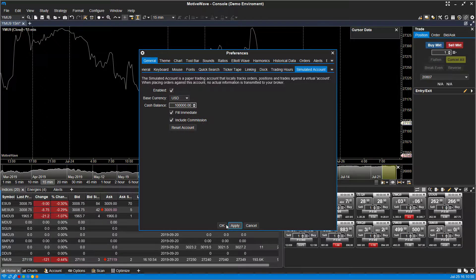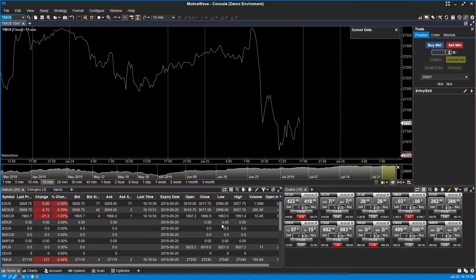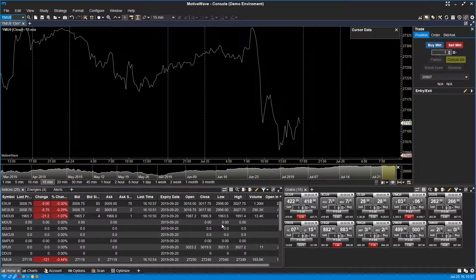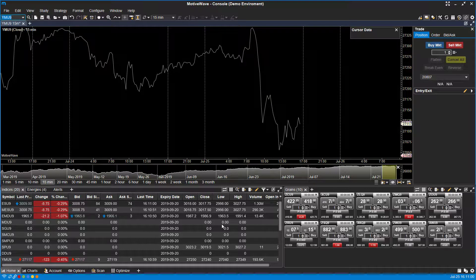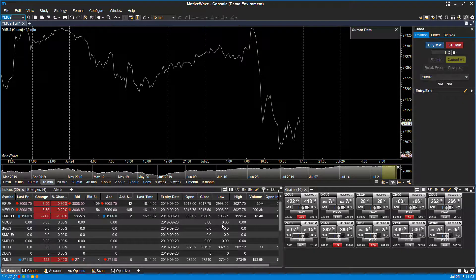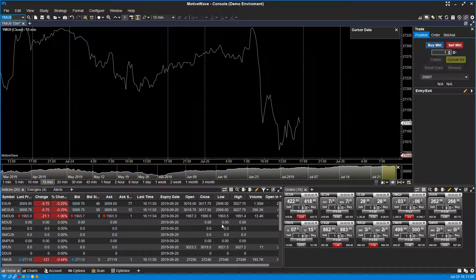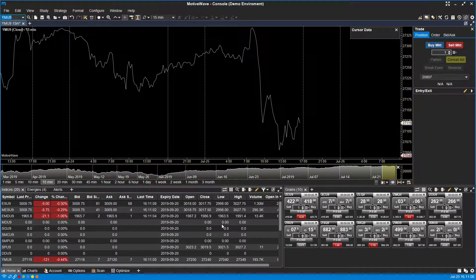Once you have everything configured appropriately, we can click on apply and then okay. Now just because that's enabled, you're not automatically in paper trading mode. The environment itself is still live, but we just need to make sure when placing our orders that we're actually placing it through the simulated account.